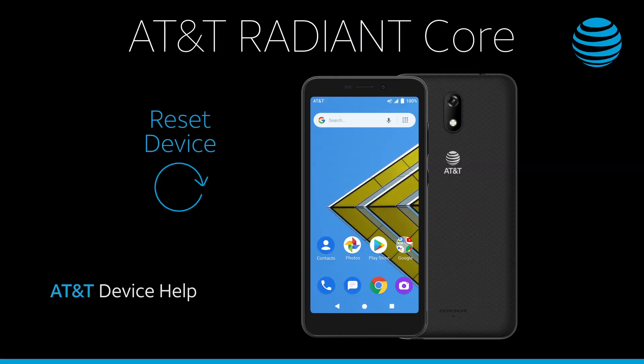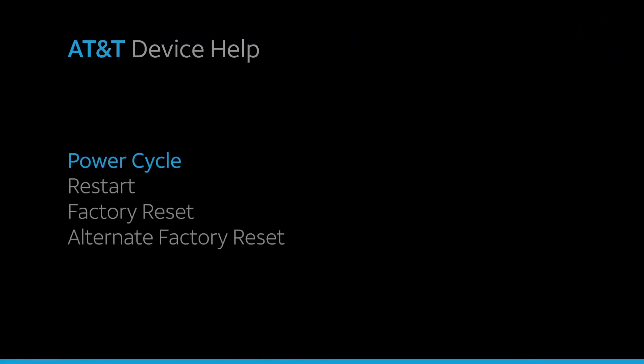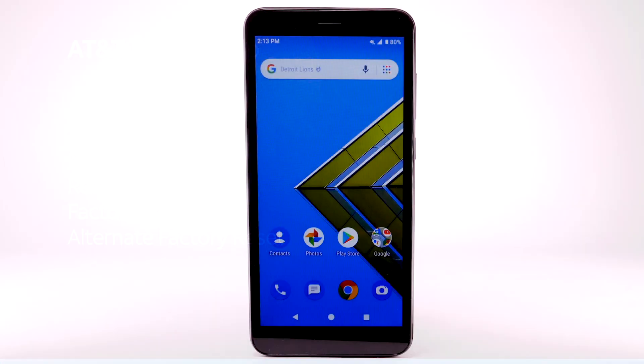Reset Device. There are multiple ways to reset your device if you are experiencing issues. The first is to perform a power cycle.